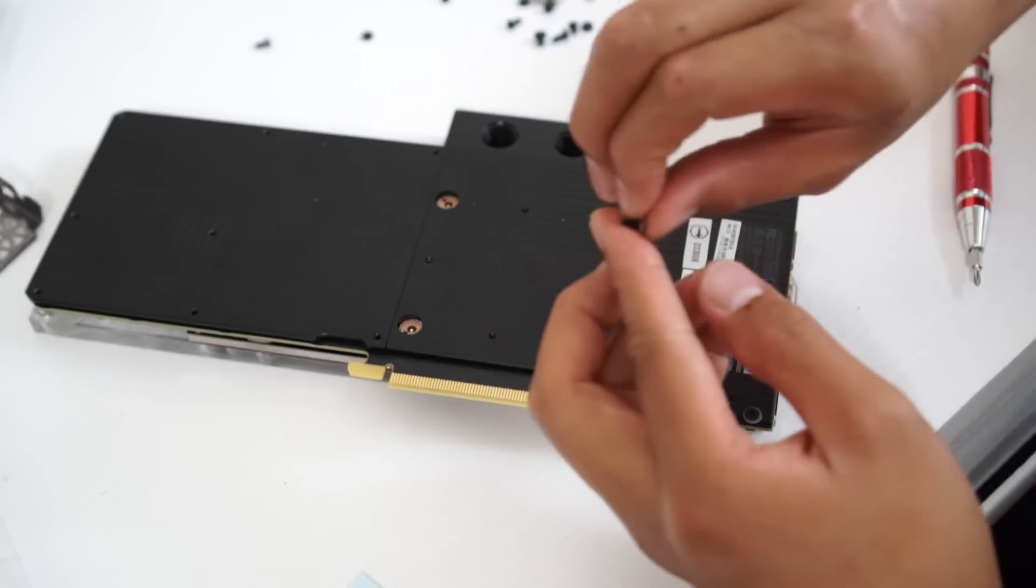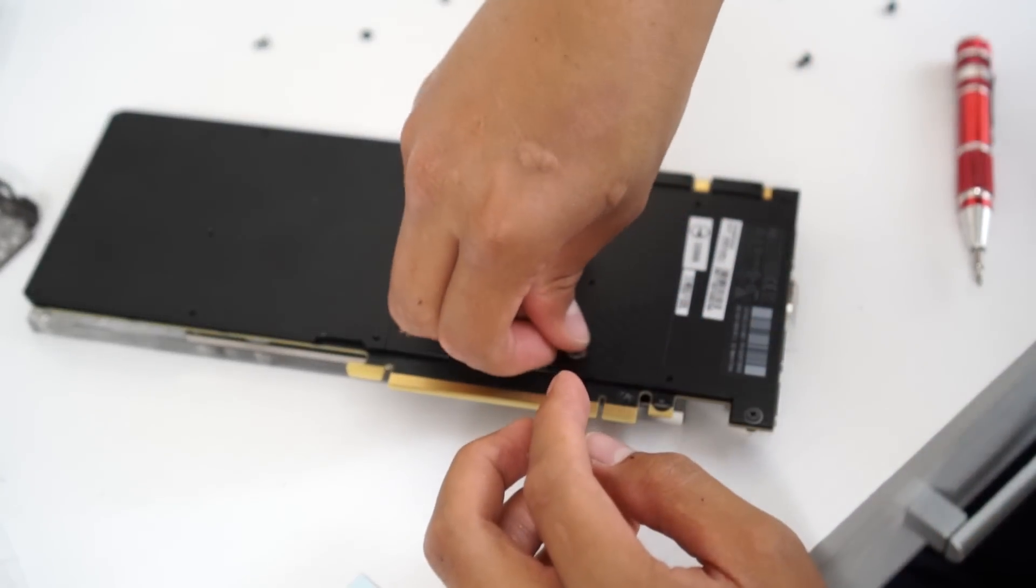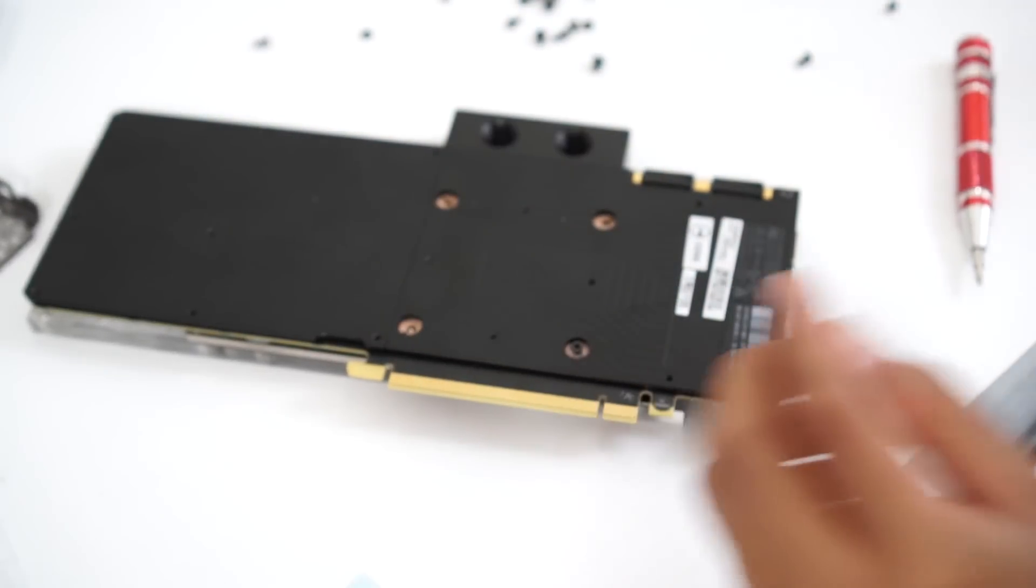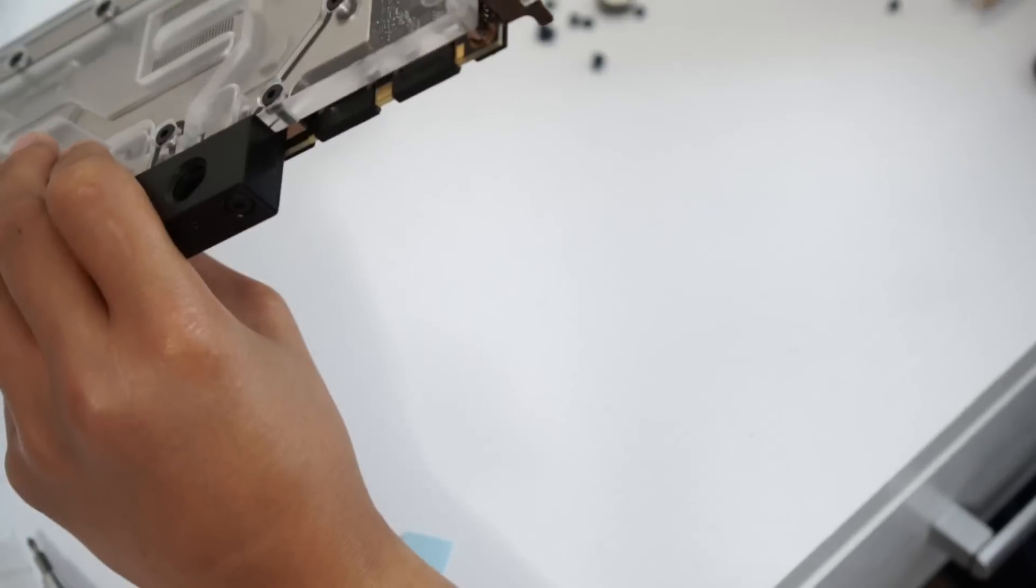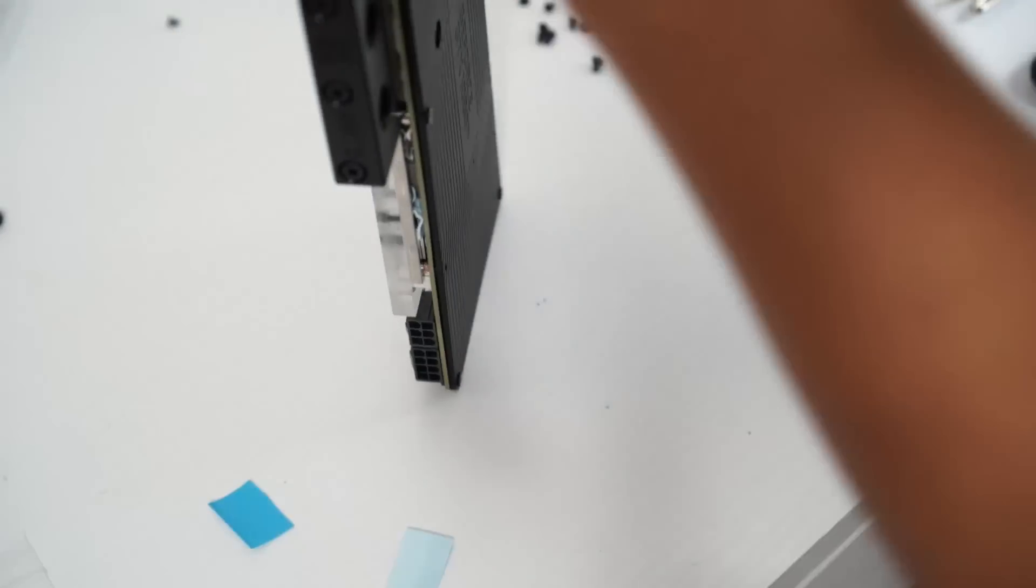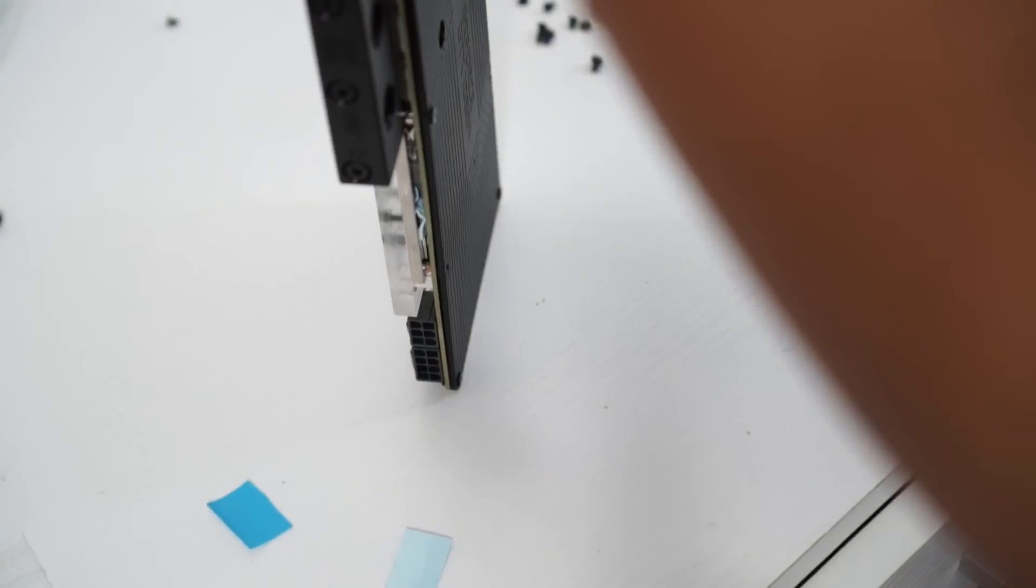So as you guys notice, I've been using the backplate that comes with the Founders Edition. Now you can always get a new GPU backplate on certain websites.